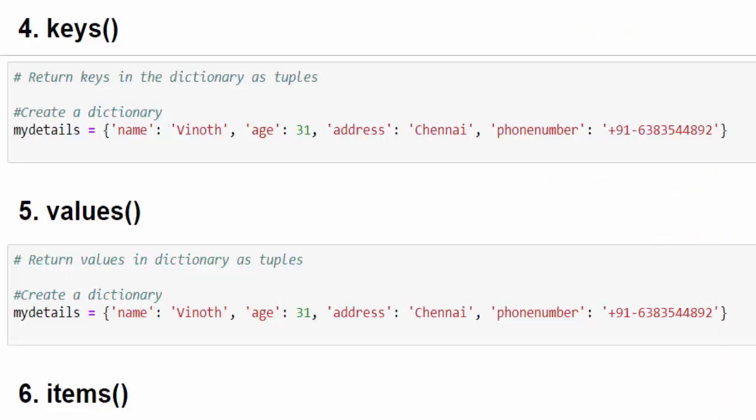Now we come to methods which are particularly used for the dictionary data type. We know that inside a dictionary variable every pair is saved as a key and value. We may be in a scenario where we want to see the list of all keys, all values, or all key-value pairs. Based on your requirement you have to choose the appropriate method.